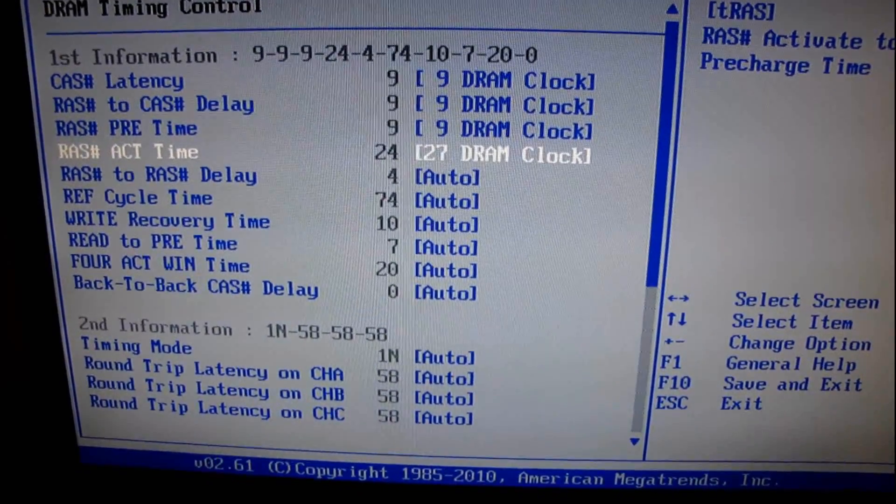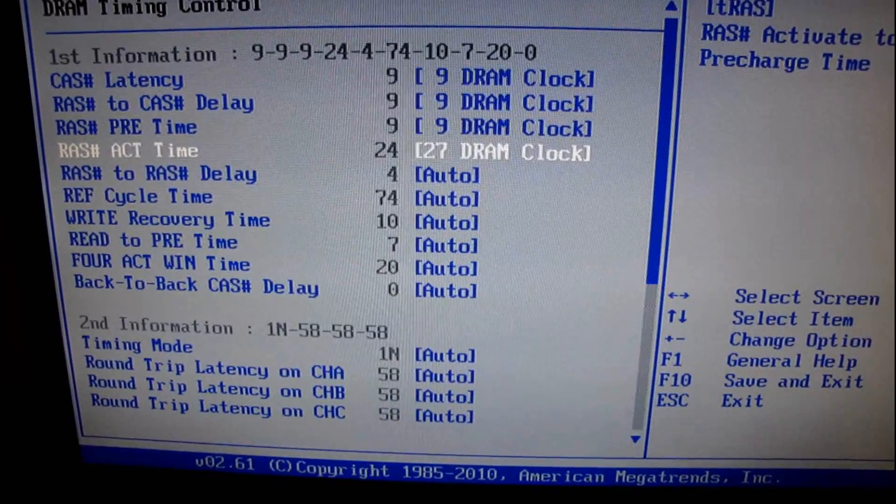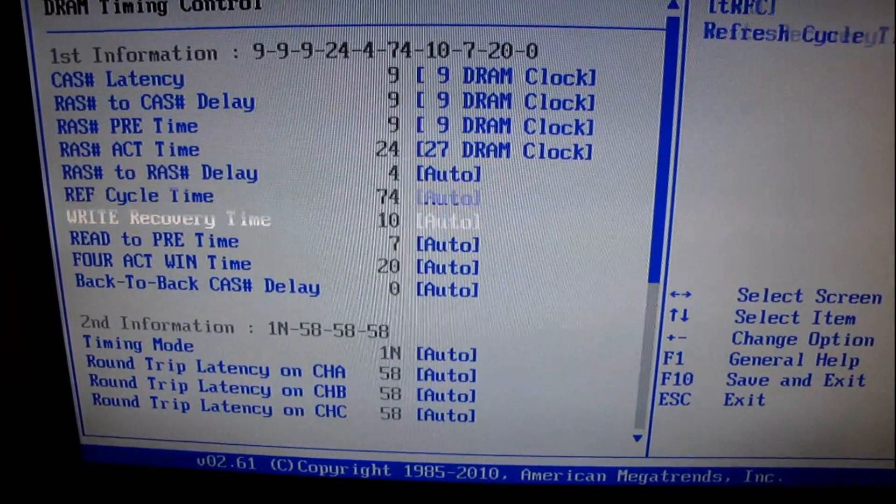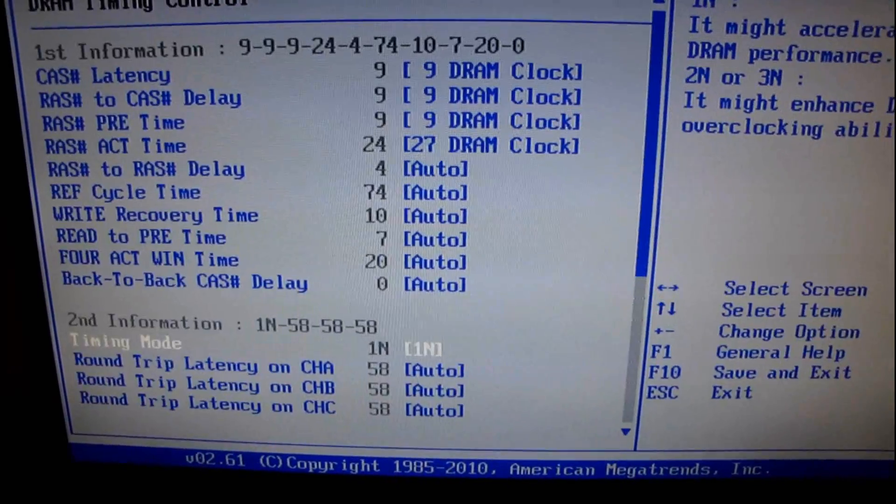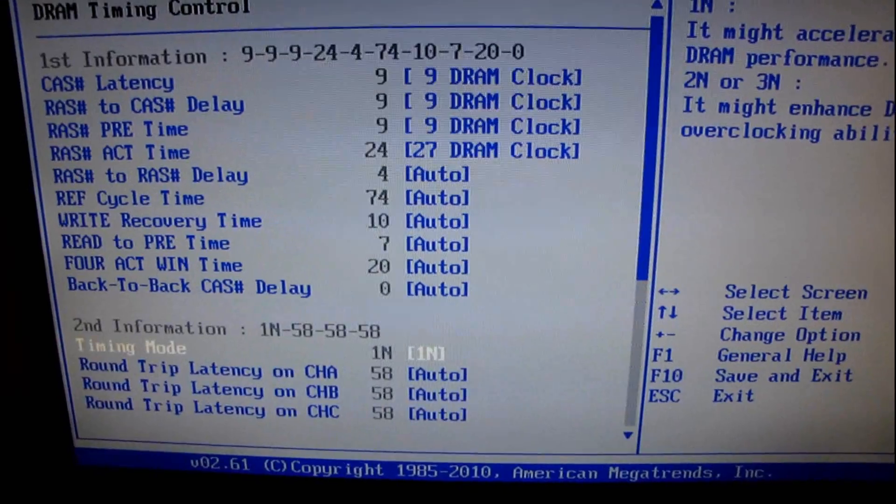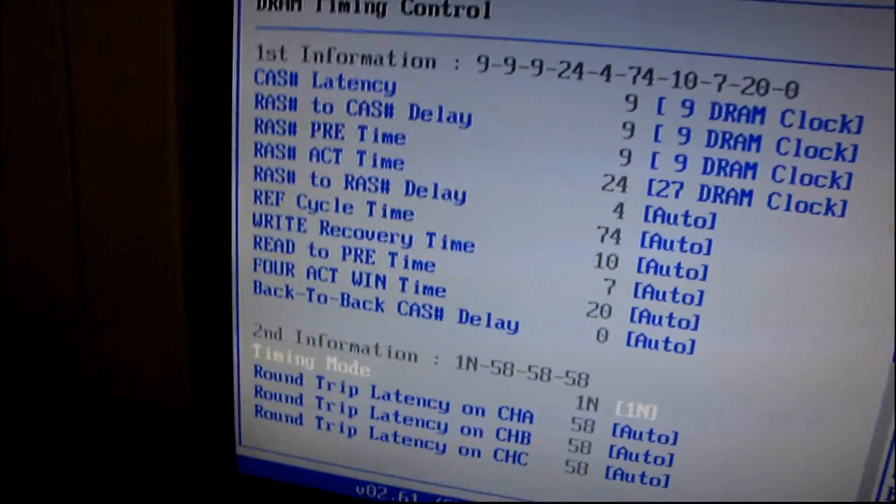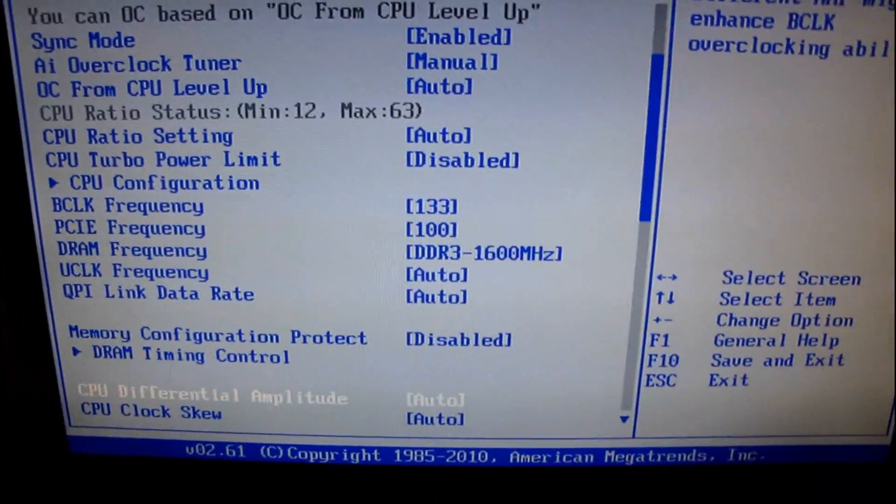And then let me just see if I can find the, ah yes, 1N, here we go. So now it is set manually to what it's supposed to be.